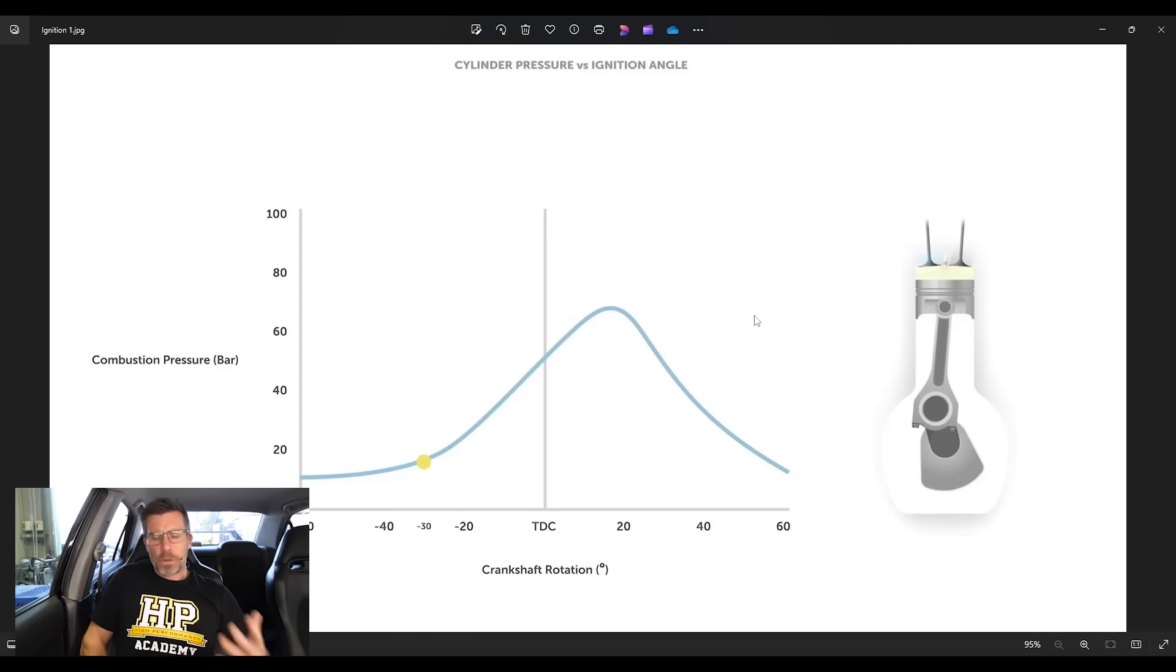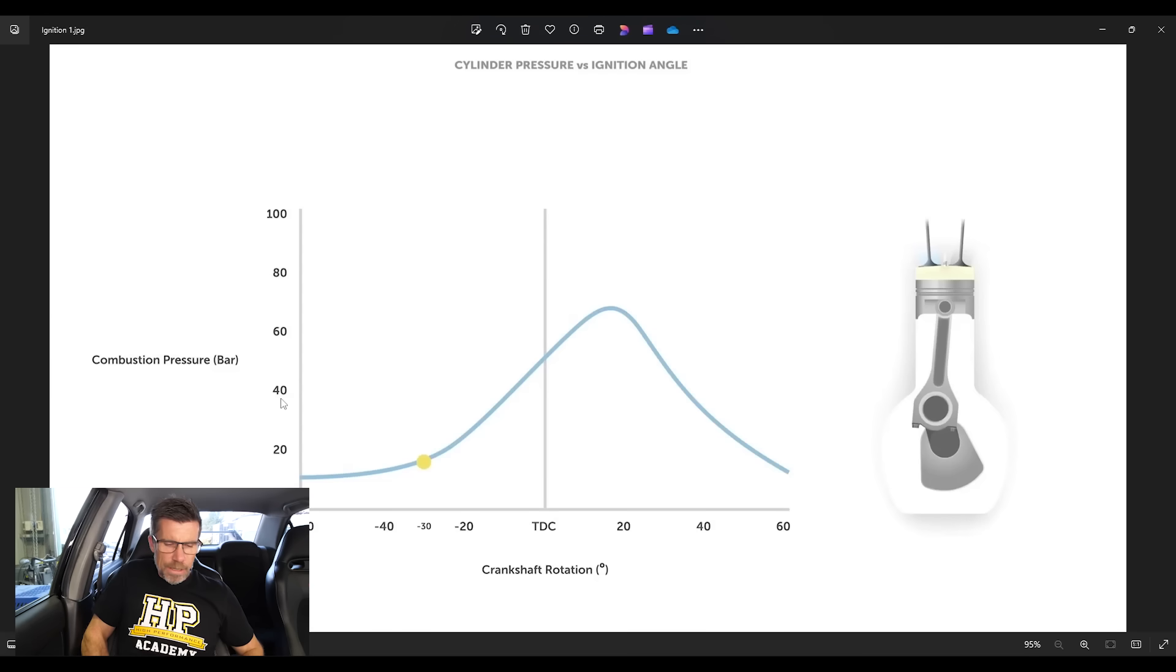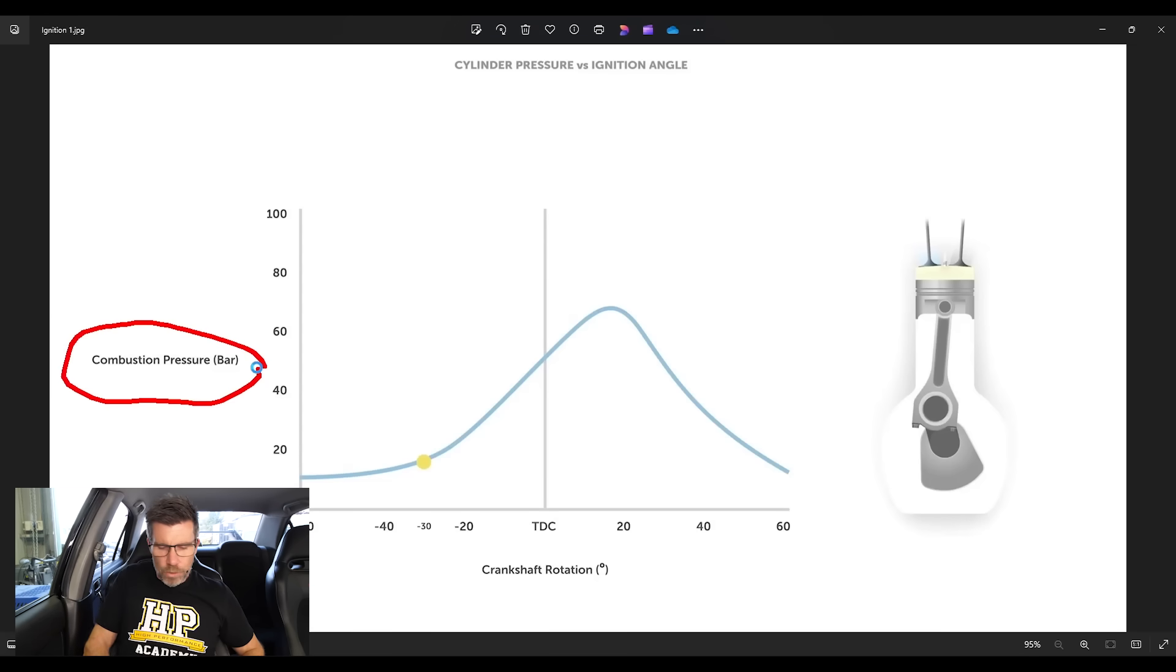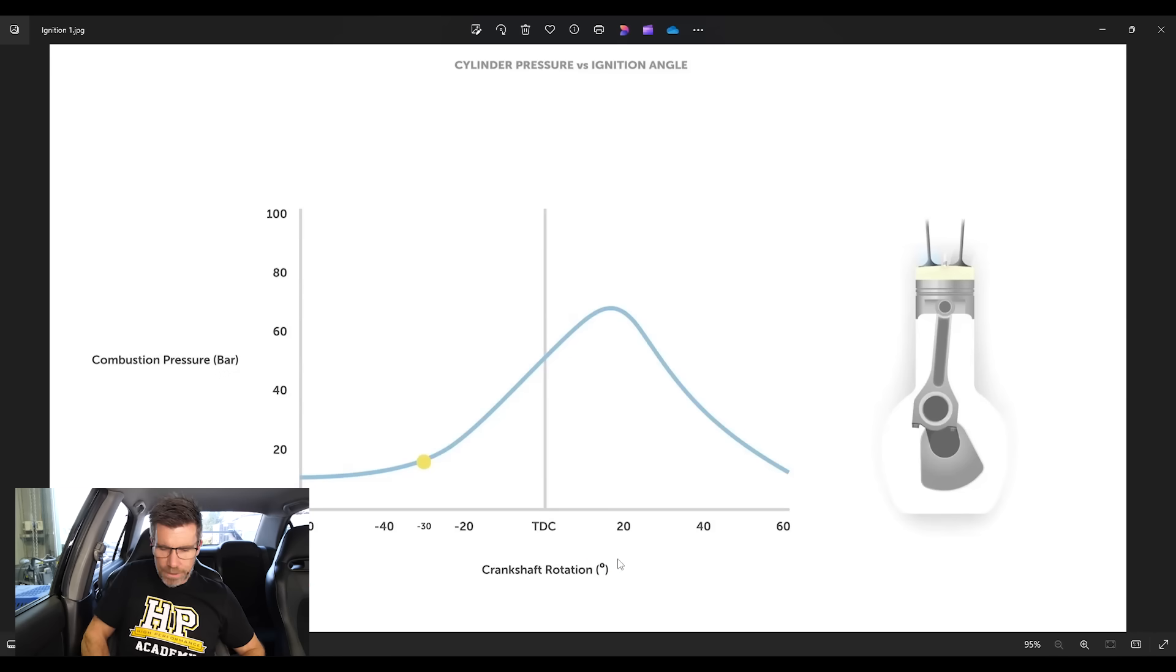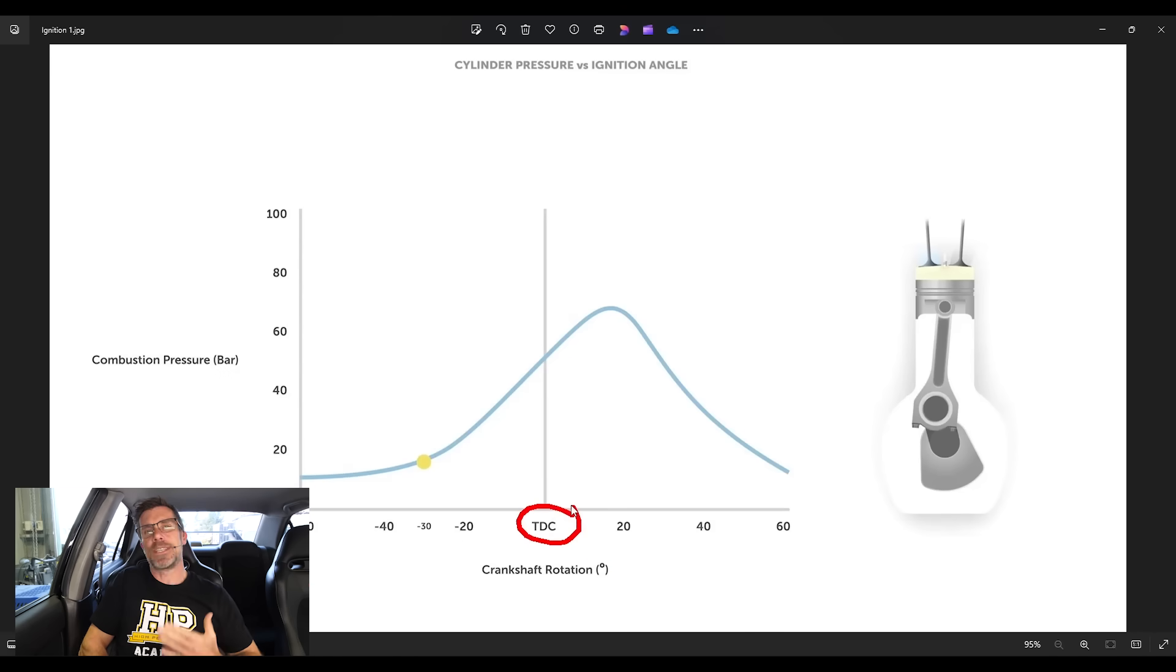So we understand a little bit more about what's going on, let's have a look at what actually happens inside the cylinder when the spark event occurs. What we've got here is a graph of the combustion pressure on our vertical axis along with our crankshaft rotation on the horizontal axis, and we can see the point in the centre that we've marked here is top dead centre.